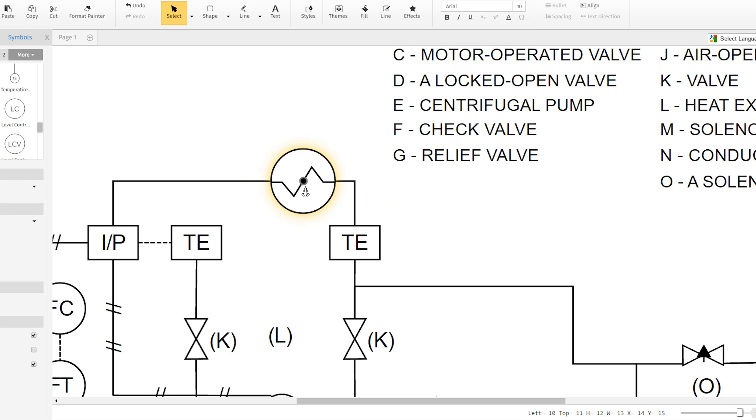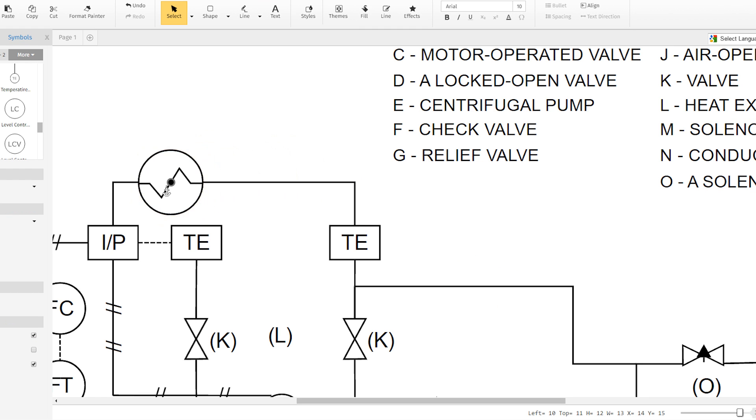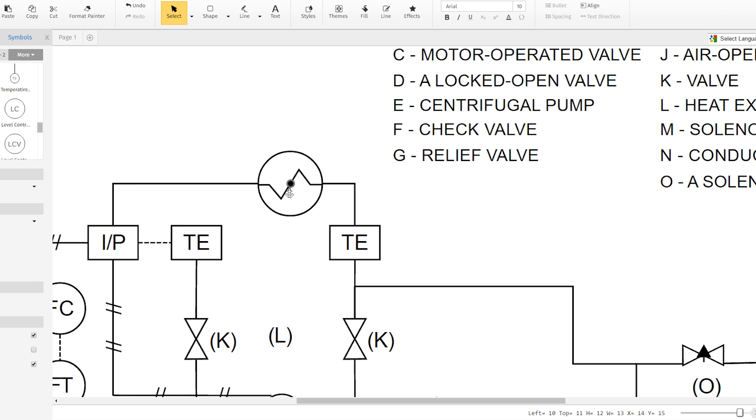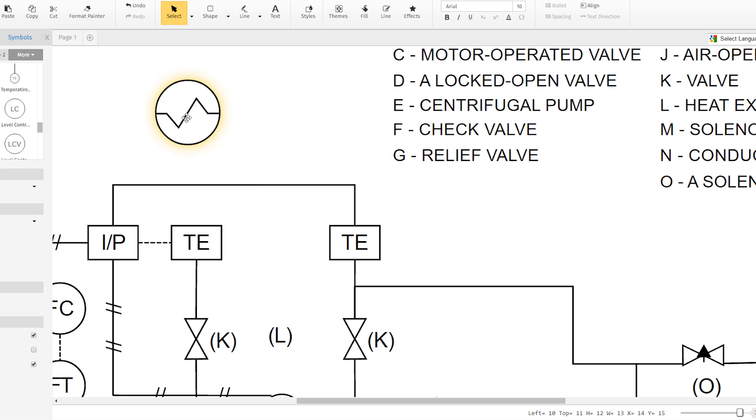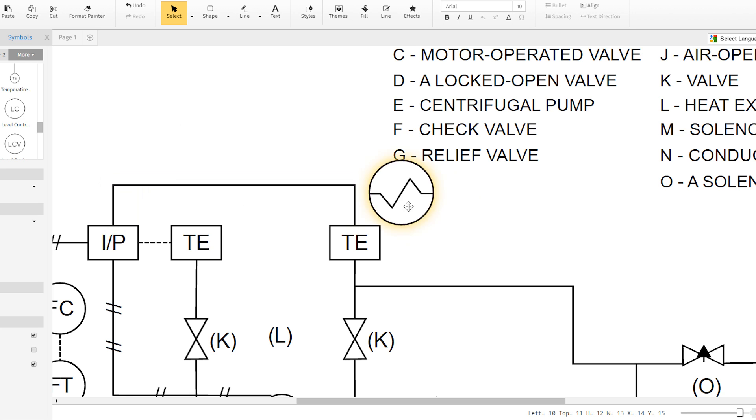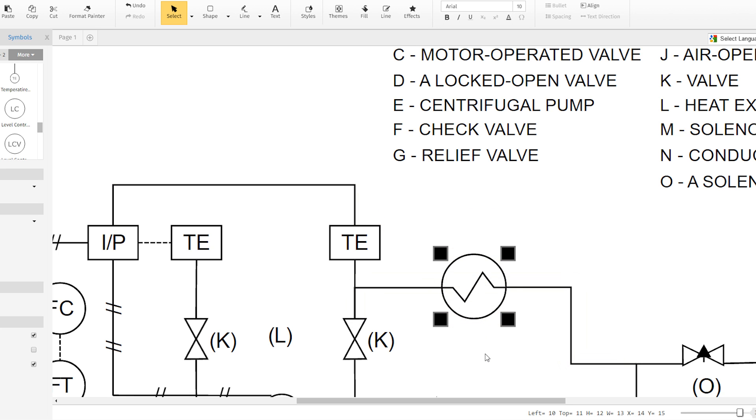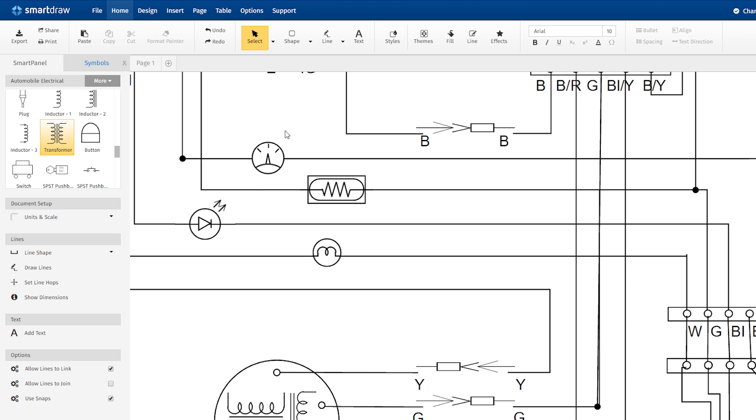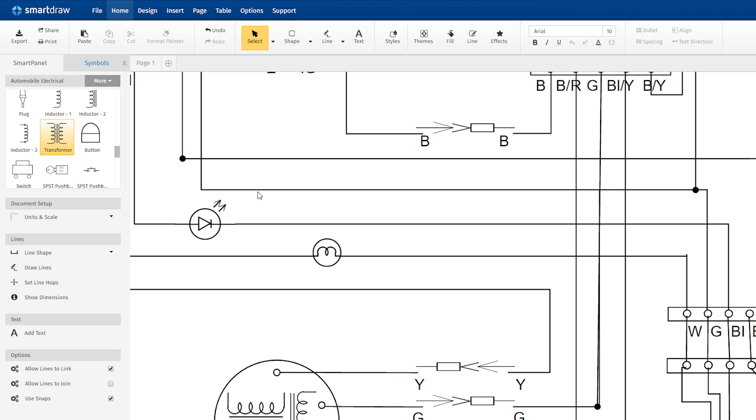Moving symbols is also easier in SmartDraw 2017. Use the mouse to drag a symbol along a line to change its position. Move the symbol further away and it tears from the line and you can move it to another one. The original line will heal automatically. To remove a symbol, simply delete it and the line will heal itself.